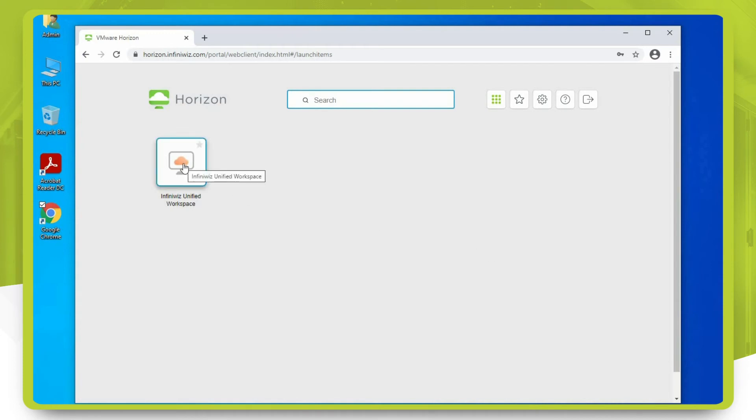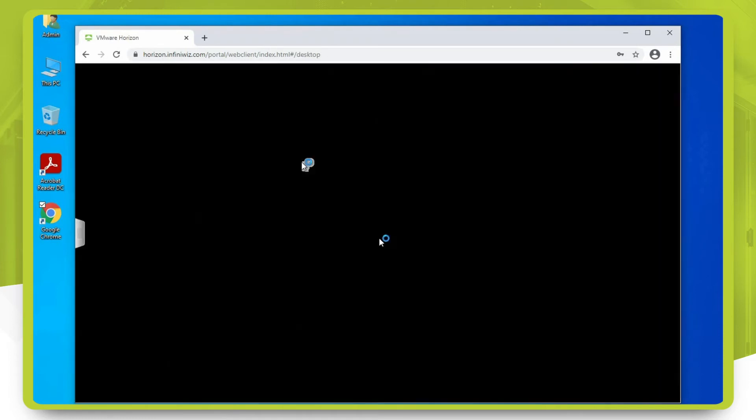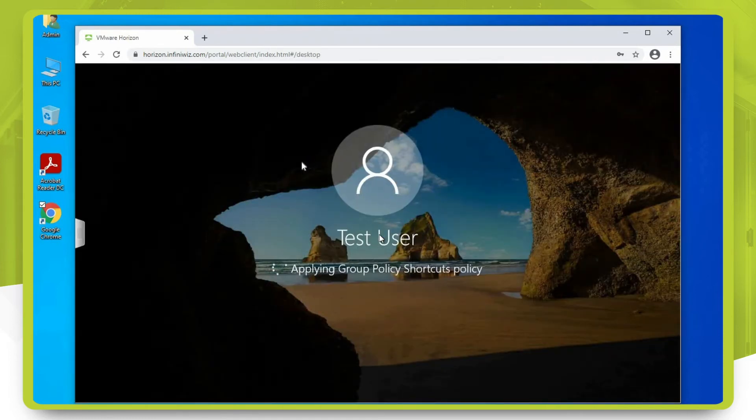After the page finishes loading, you will need to click on the unified workspace icon and the desktop should load.